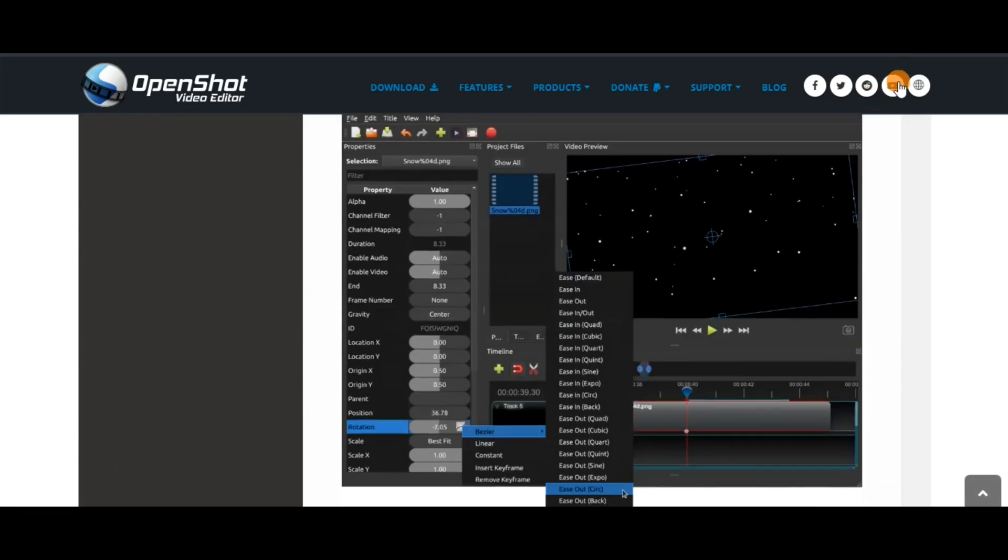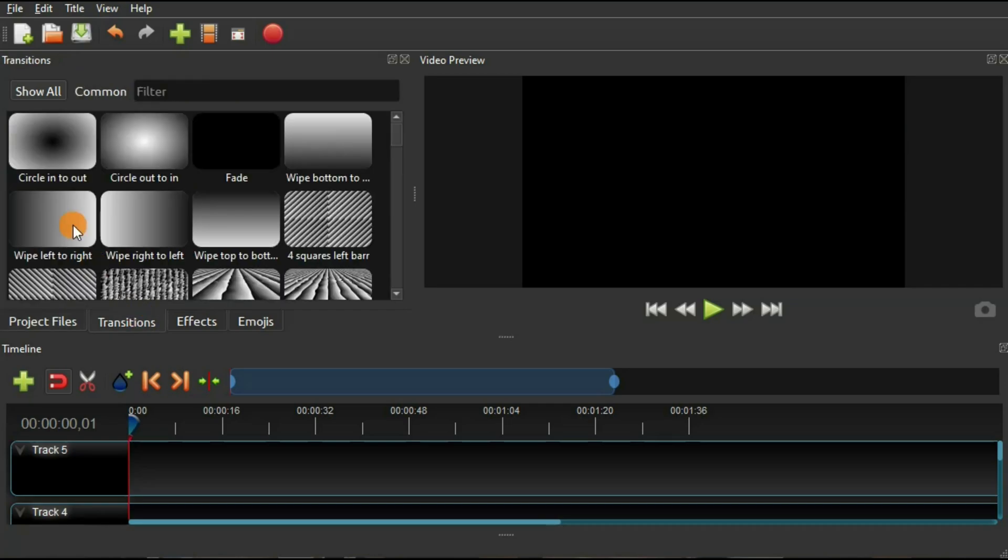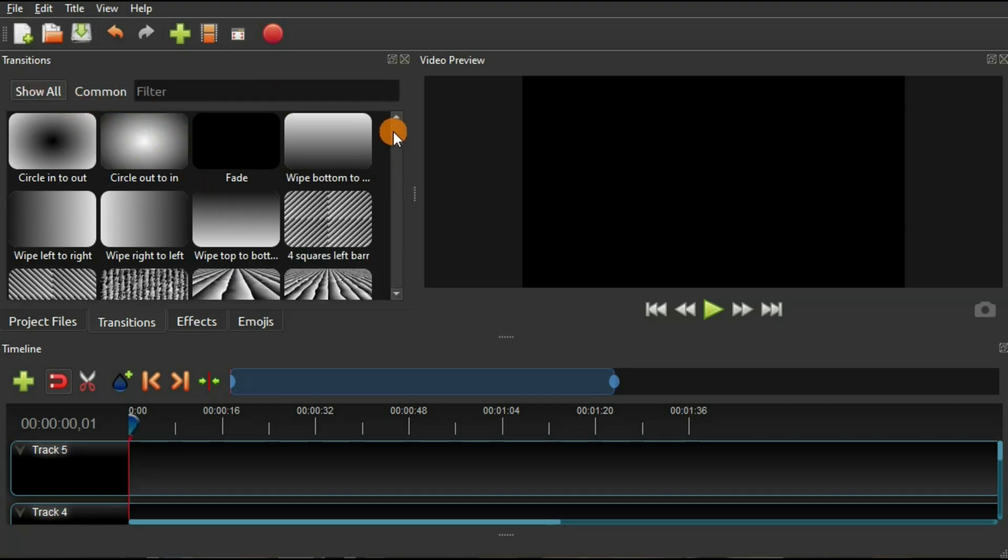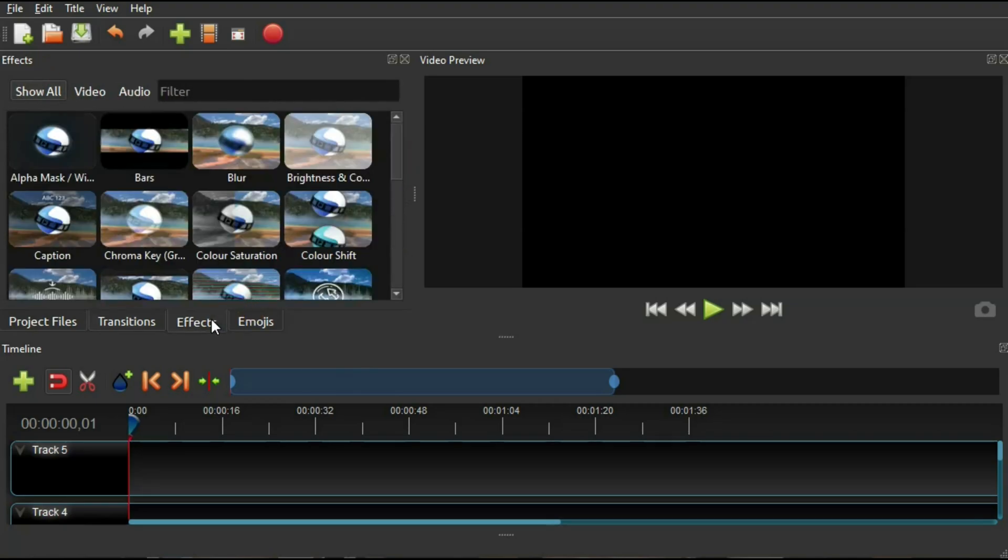The OpenShot interface has some similarities to Shotcut. You can arrange all your project files and use the timeline to organize your video and audio files. You can play with the different transitions when changing from frame to frame. You can opt for the common transitions or explore more options.